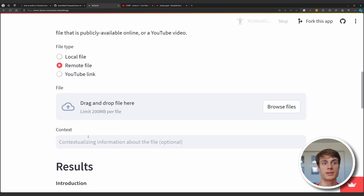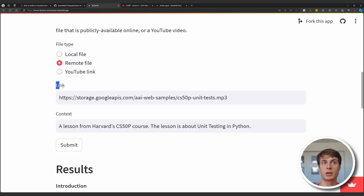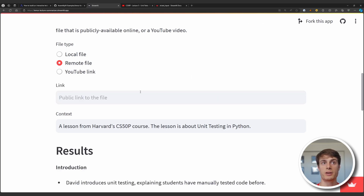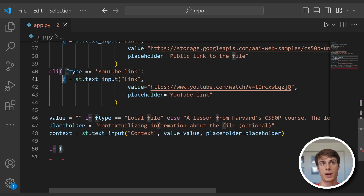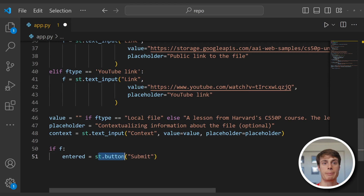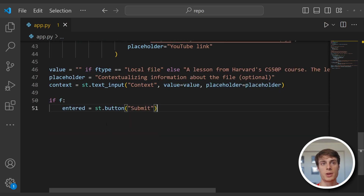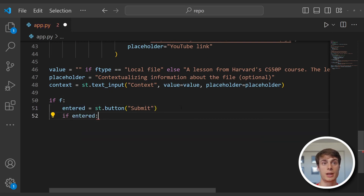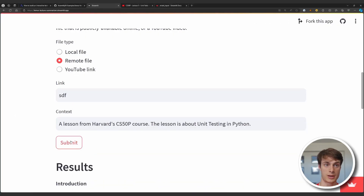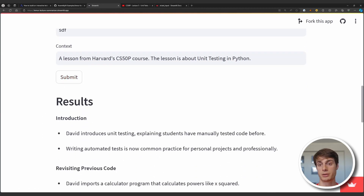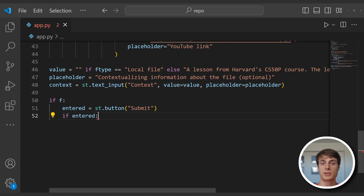We're going to conditionally render a submit button — it will only appear if a user has entered a file, because if we don't have a file we don't want to allow the user to submit anything. So we write if f, which will conditionally render this block if we have a file specified, and we add a streamlit button labeled submit, saving its value in the entered variable. This is a Boolean value — when you hit that streamlit button, the value of entered will become true. The first conditional rendering is to actually show this submit button, and then the second conditional rendering is to show the results once we hit that submit button. The first thing we need to do when somebody submits a file is to transcribe that file.